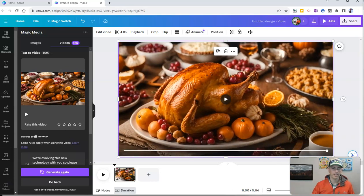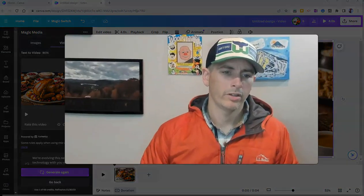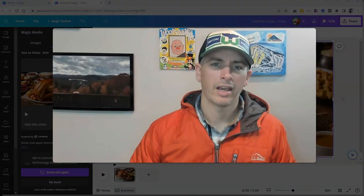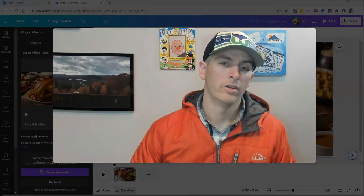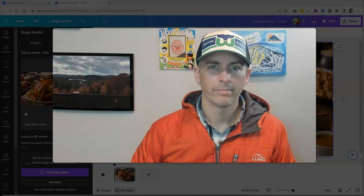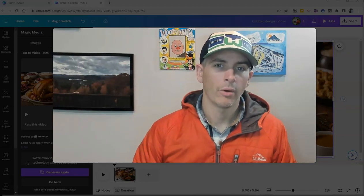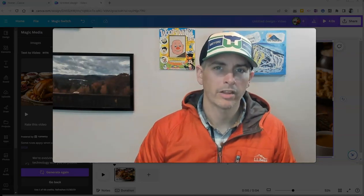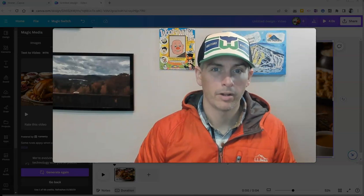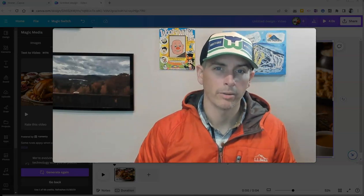So that's how you can use Magic Media, Canva's new AI video generator. And as always, for more things like this, please subscribe to my YouTube channel.